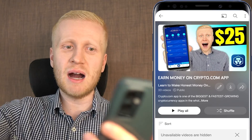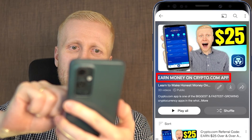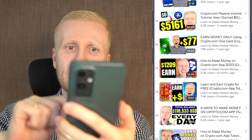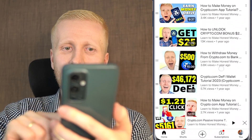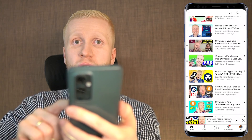If you want to learn all the different money-making methods on this app, come to my playlist 'Earn Money on Crypto.com' where you will learn click by click all the possible ways to make money on your phone.